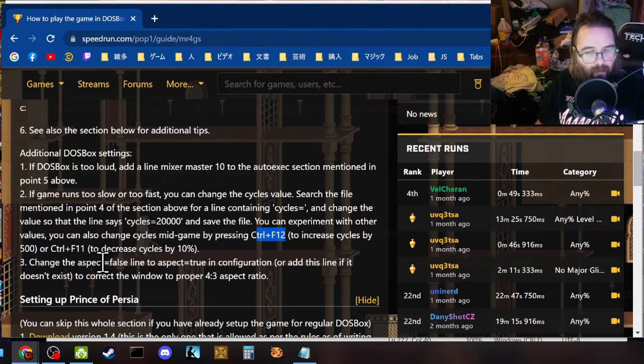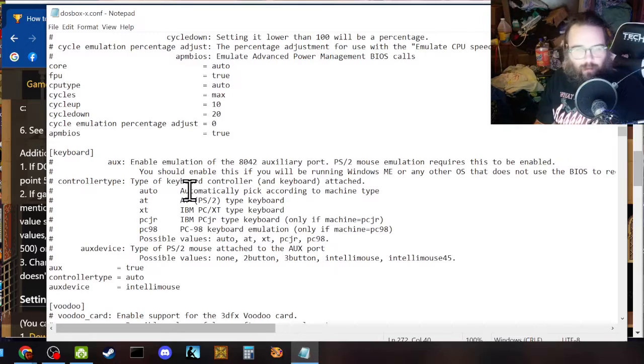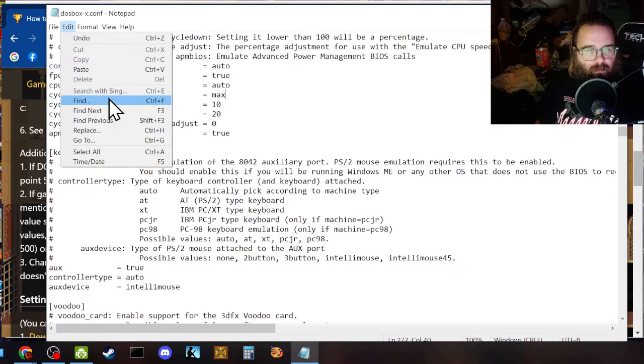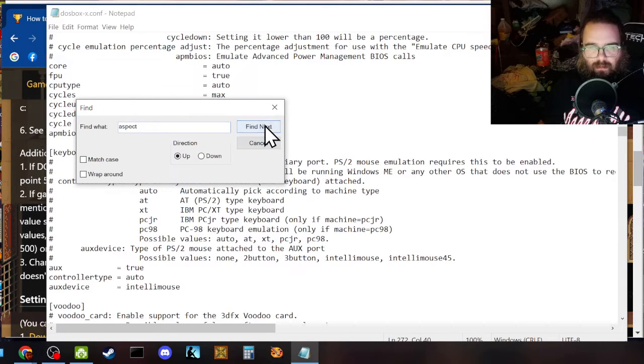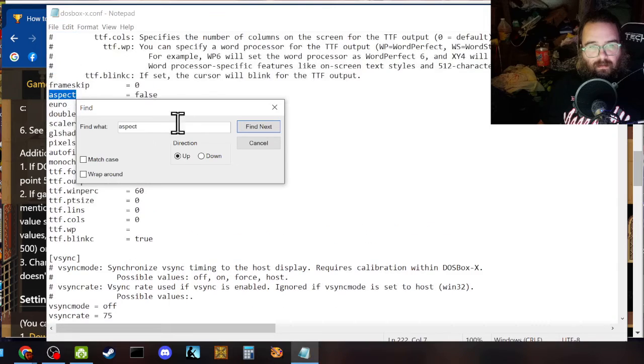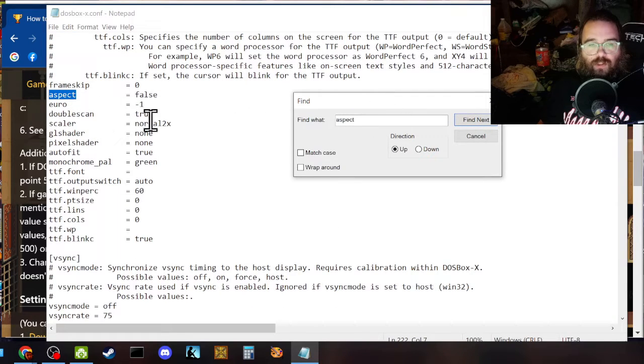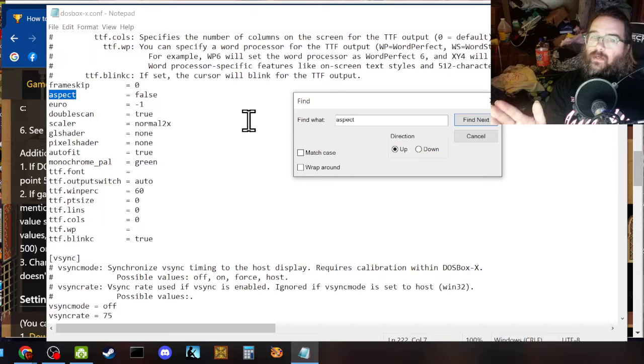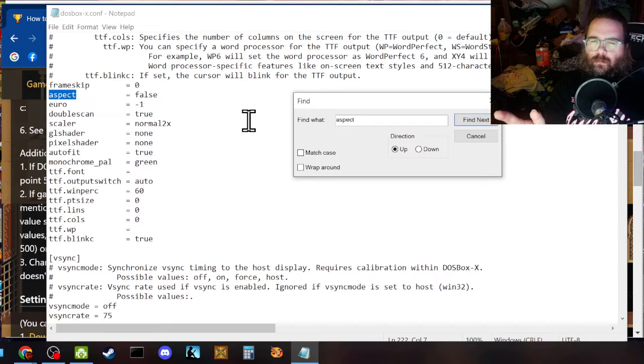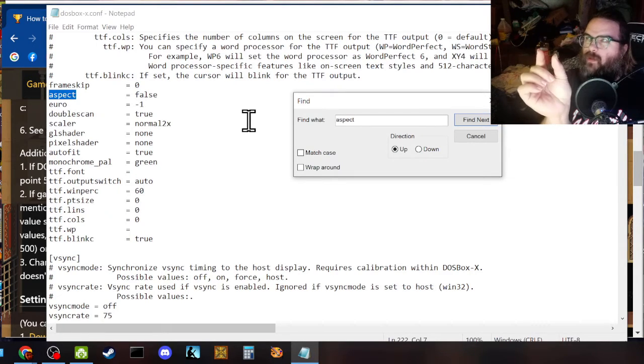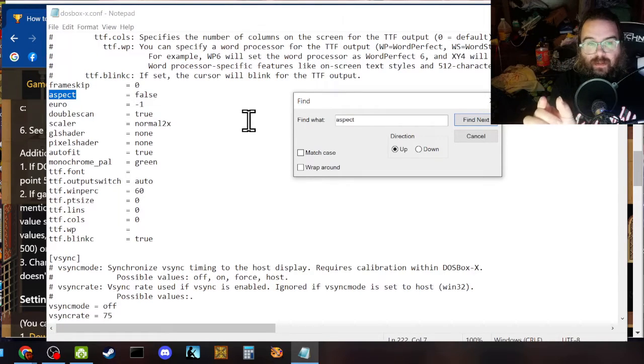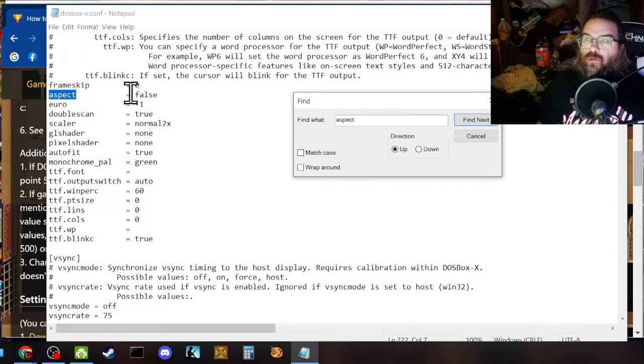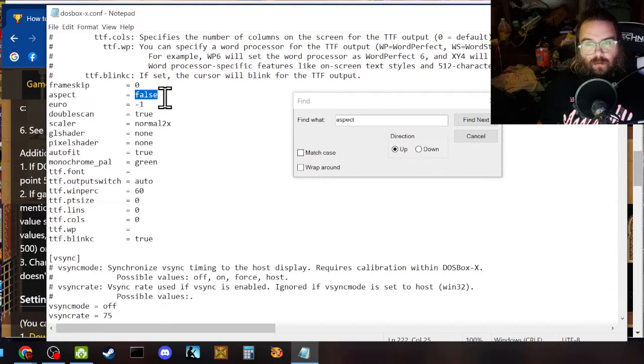But you might want to not do that depending upon what game you're running. Because sometimes they mess up if you run it at max. You can also change by compressing mid game. You can lower or increase the cycles with control F11 and control F12. Okay. Then you can change your aspect ratio. So file. Find. A. S. P. E. C. T. Aspect. I have mine set to false, but you can change yours to true. True will make it the correct aspect ratio. Remember DOS games had squished pixels. And if you want your pixels to be squished, which is how you played them when you were a kid, you need to set this to true. That'll make your pixel squished, which is how you played it as a kid.